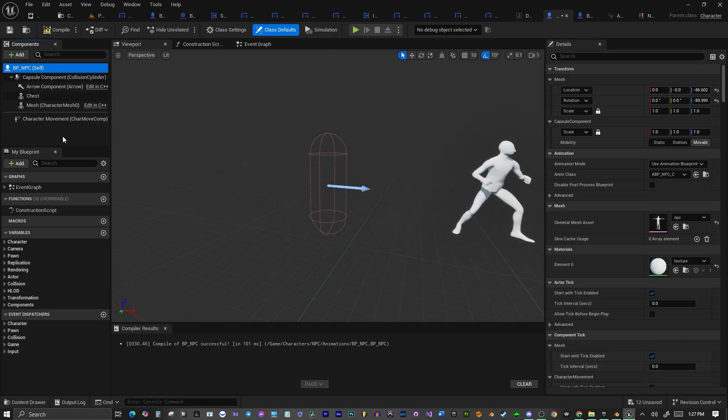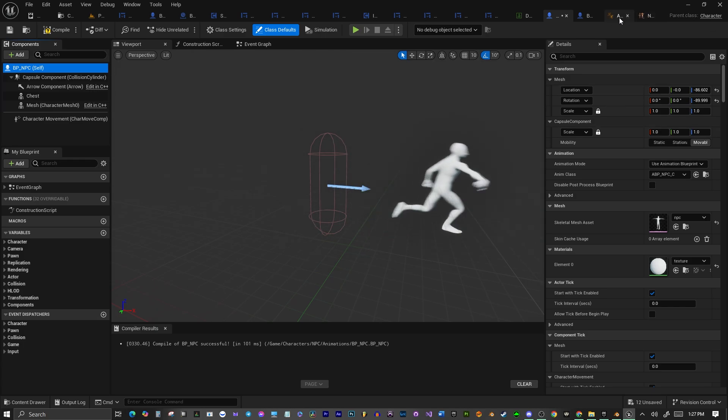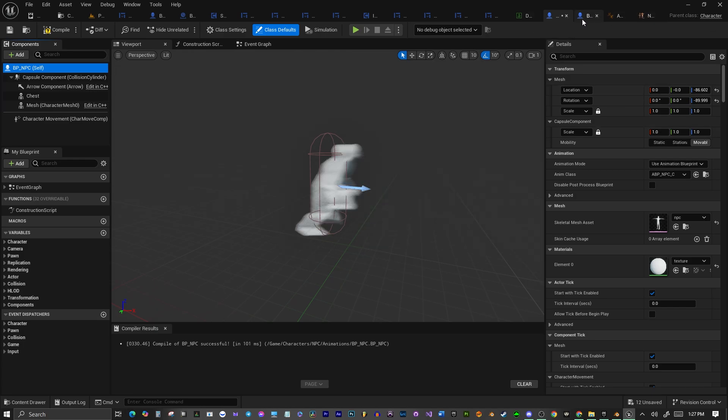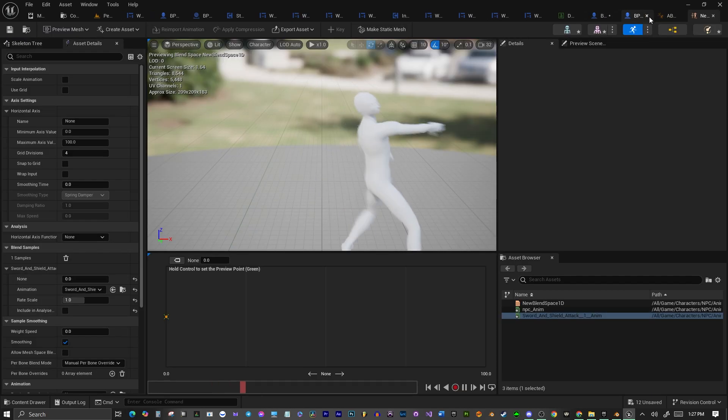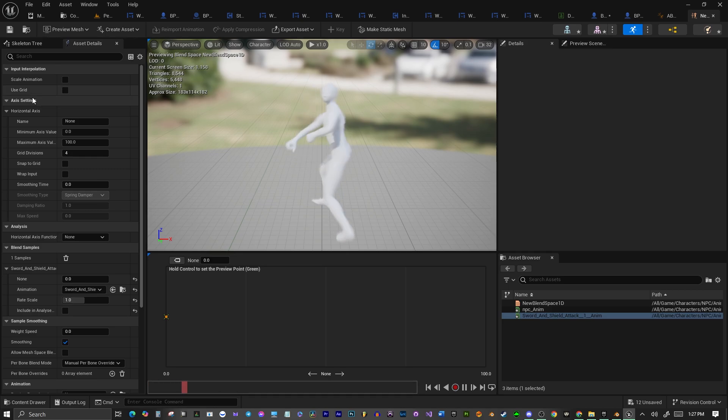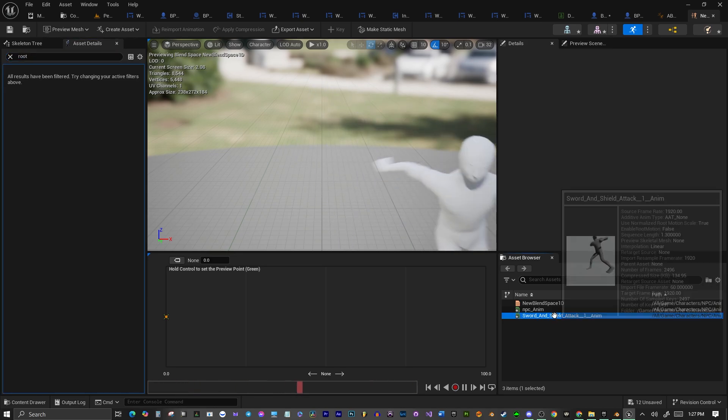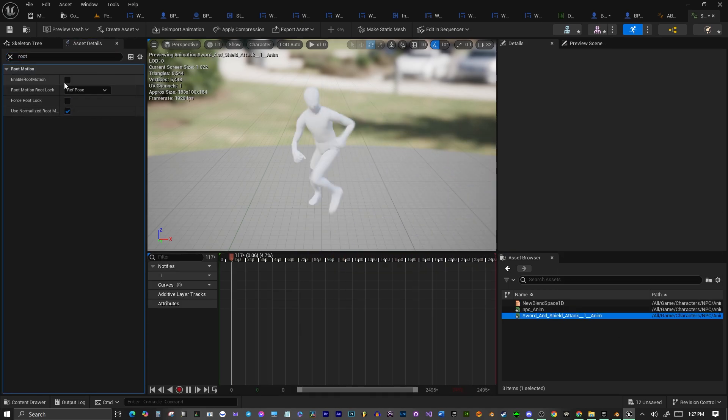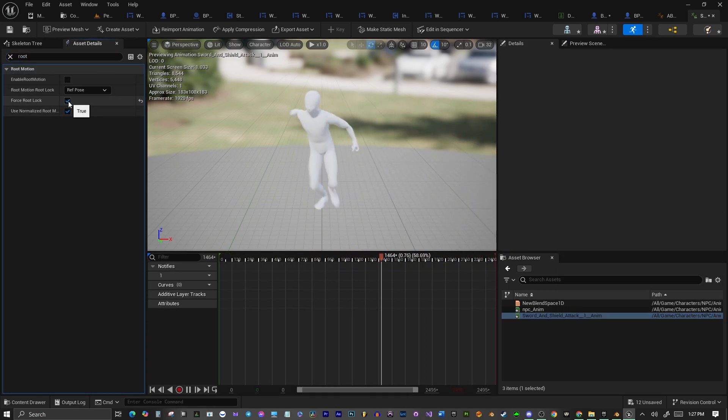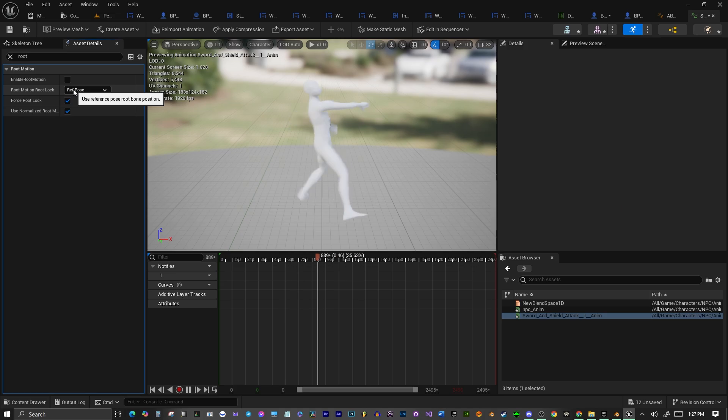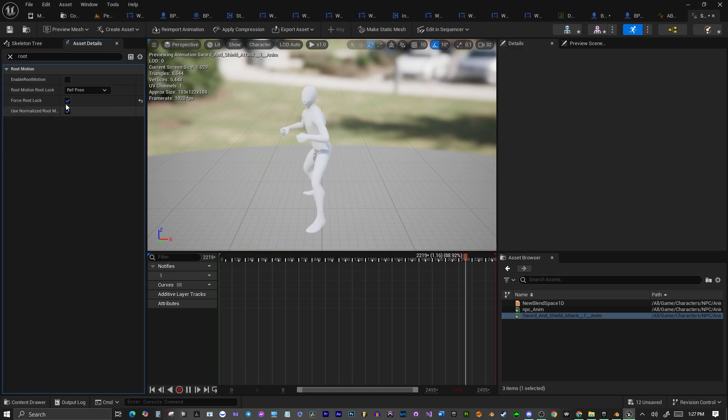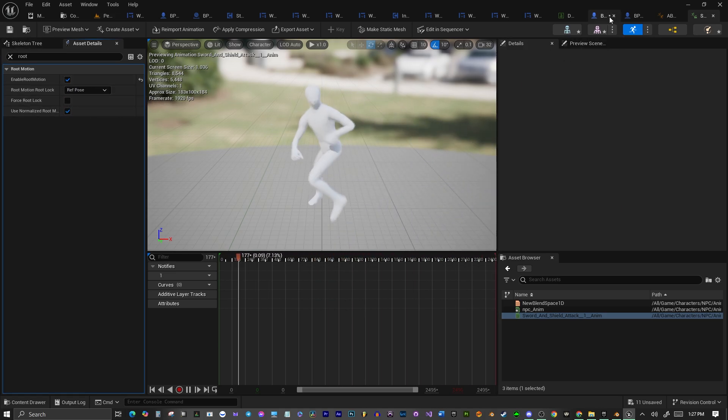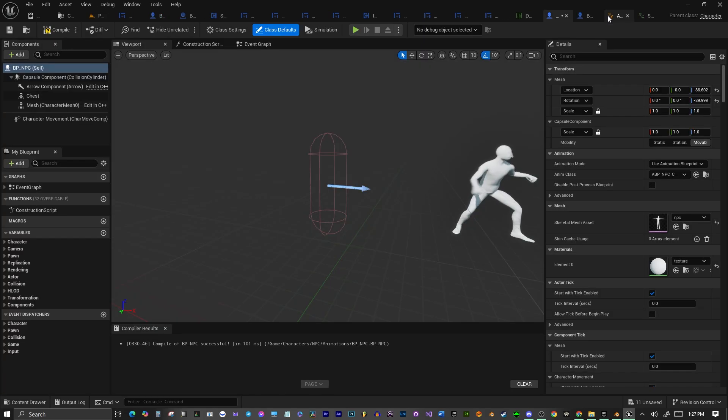Now let's add our Apply Root Motion. We should be able to apply Root Motion. Enable Root Motion. We have Force Root Lock. We'll just stop it in place. See, that's working. And enable Root Motion will work. It will actually work.